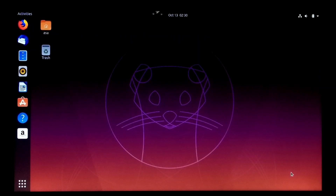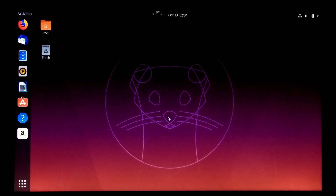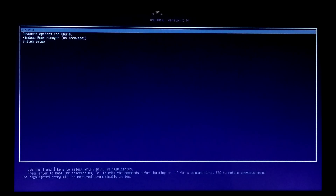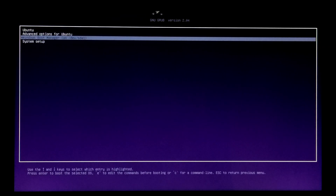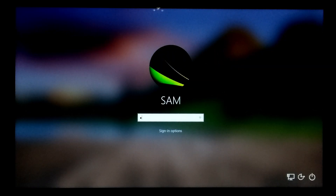Alright, Ubuntu 19.10 is working properly. Let's see if Windows 10 is working or not. Alright, both operating systems are working properly.